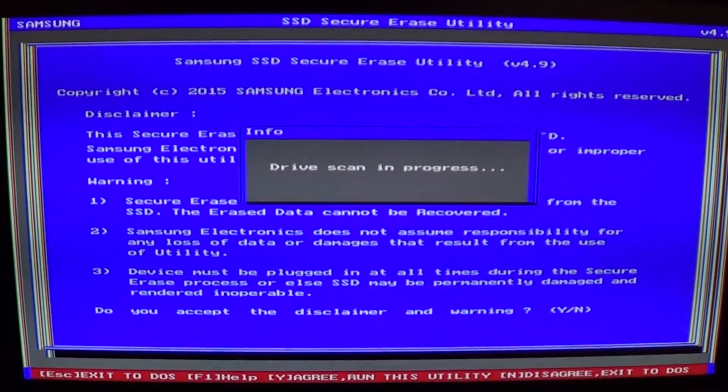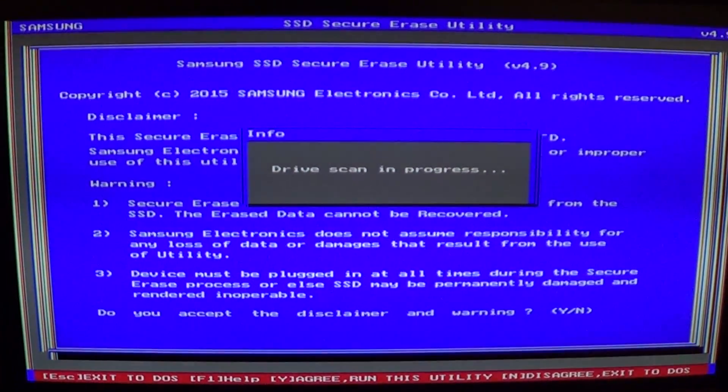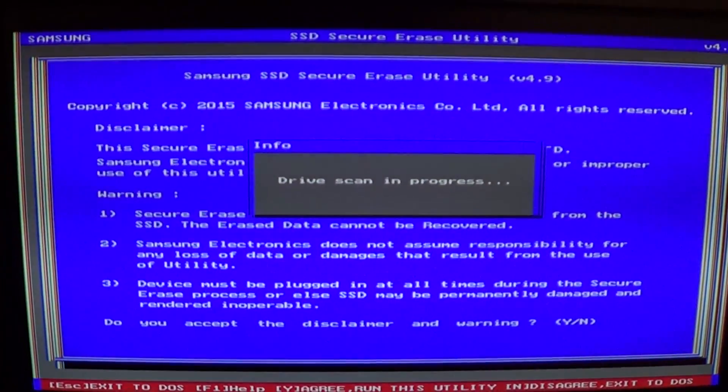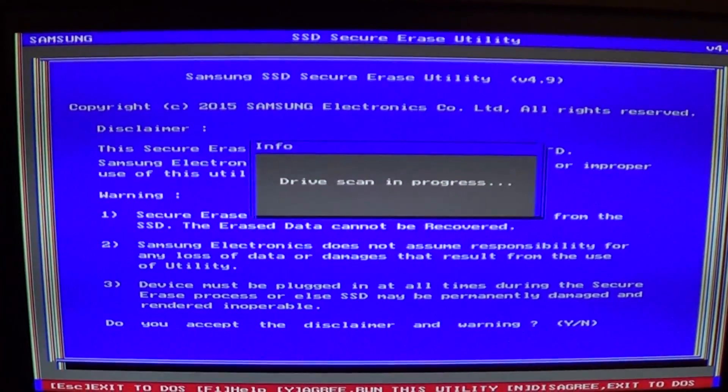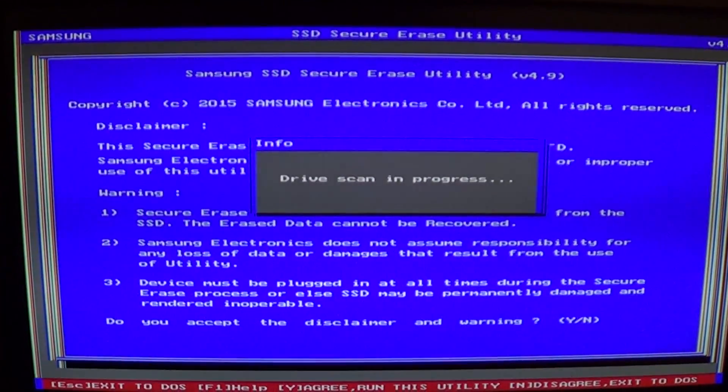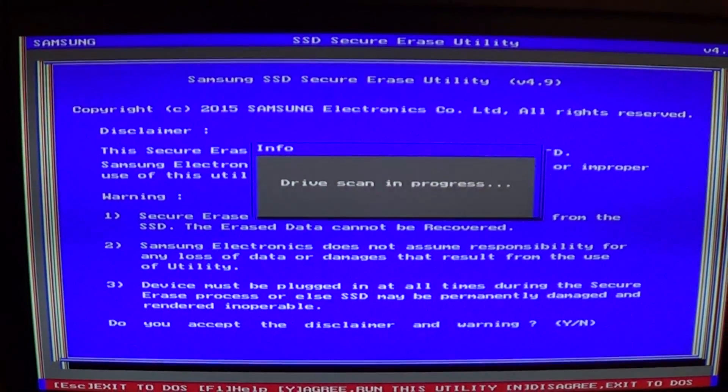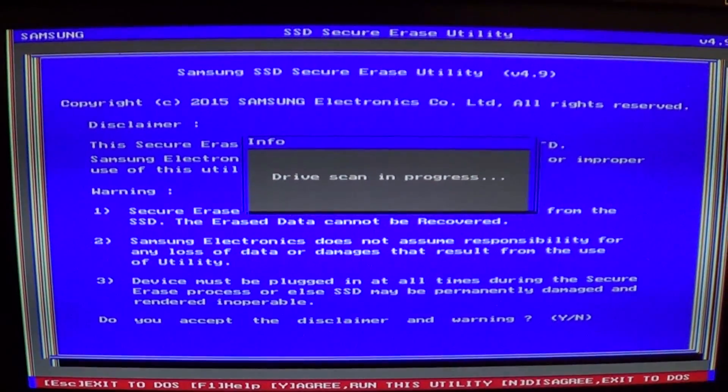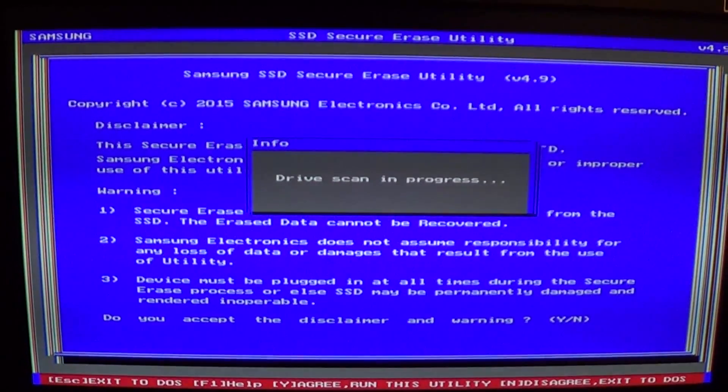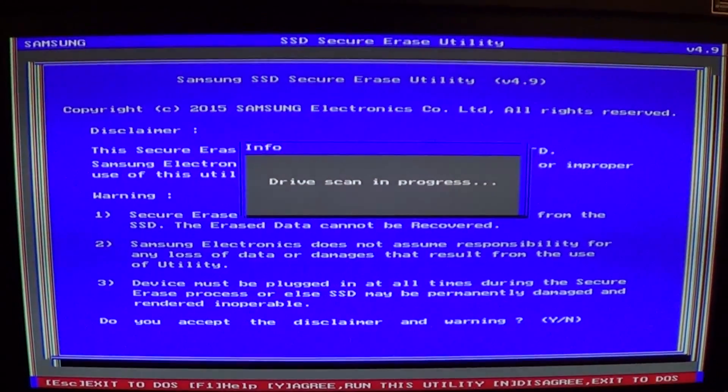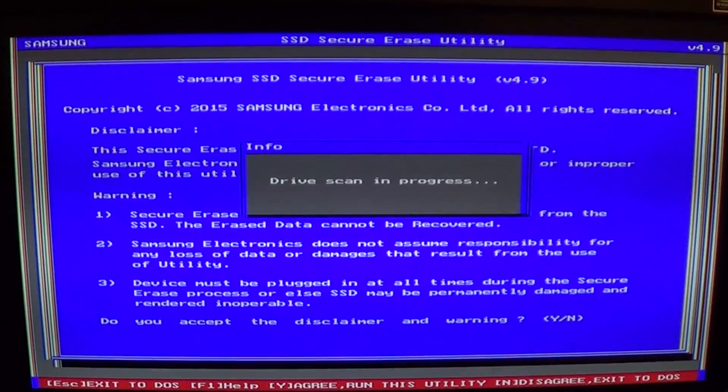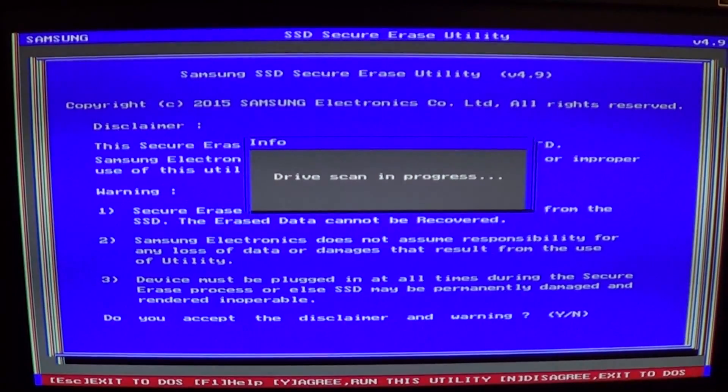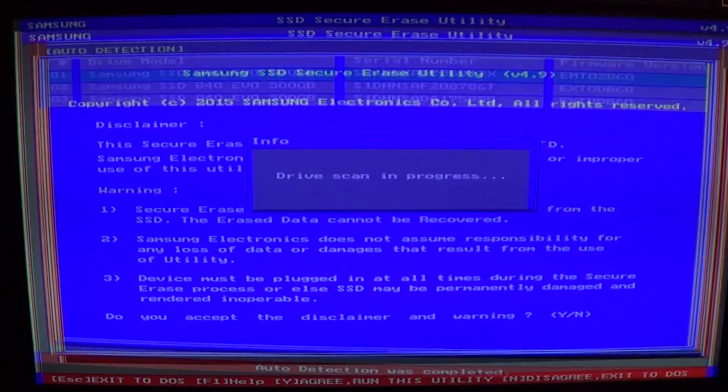The problem you'll see right now is it's going to say the drive is in a frozen state and you can't wipe it. I'm going to show you how you can make it so that the drive isn't frozen anymore.